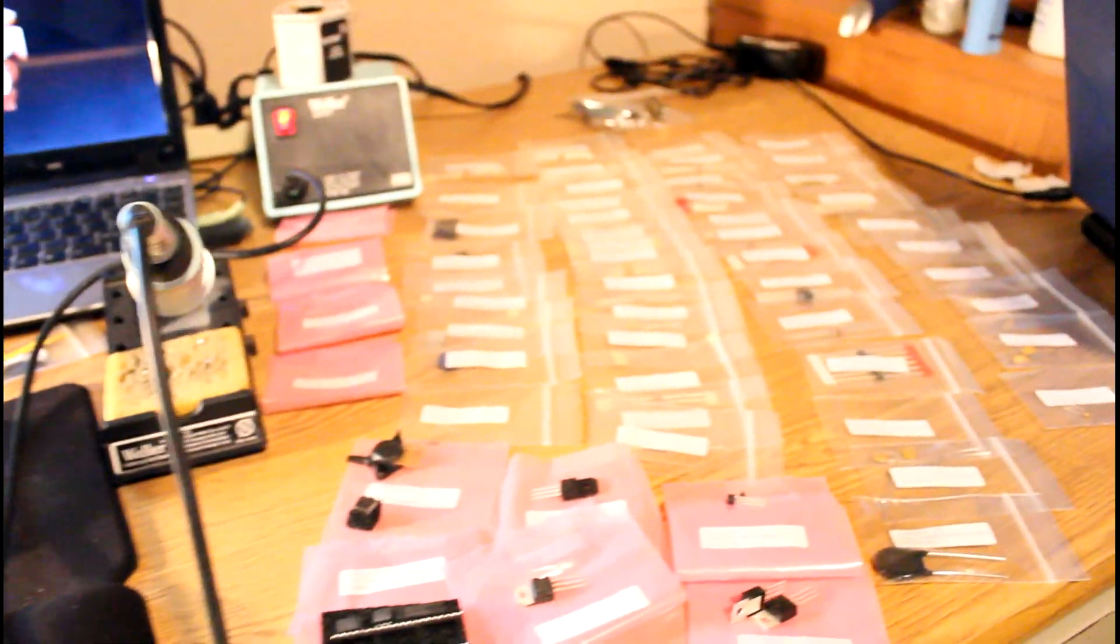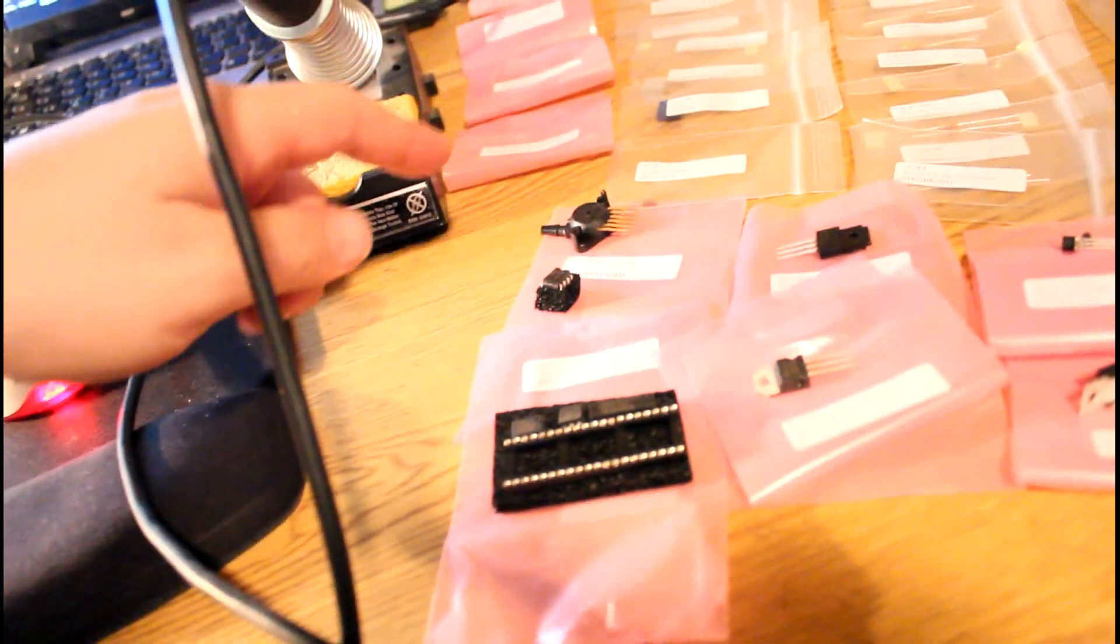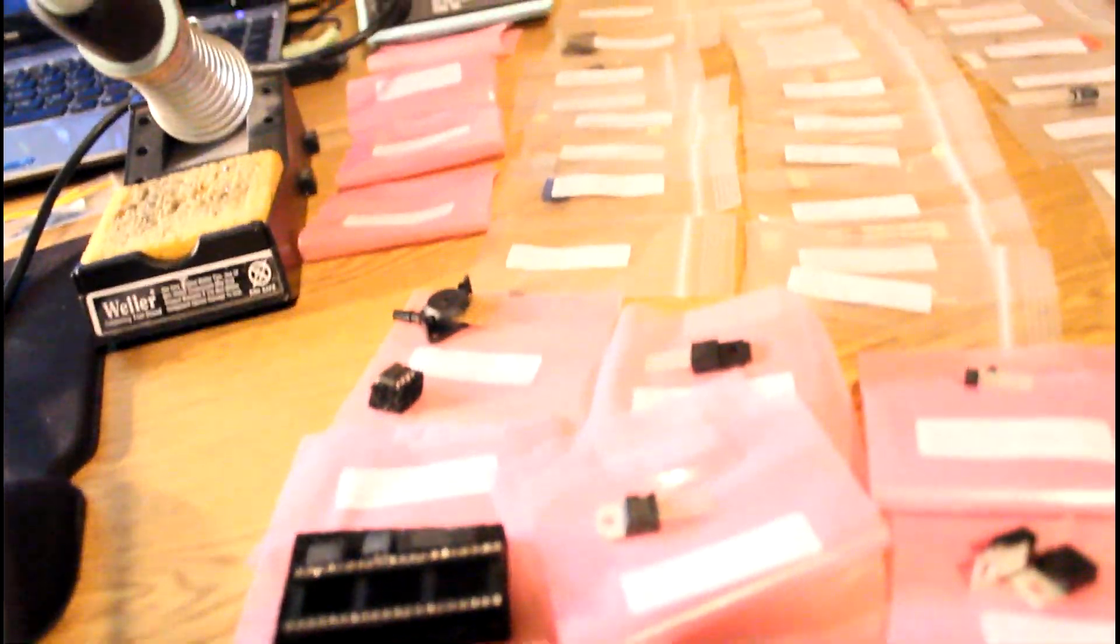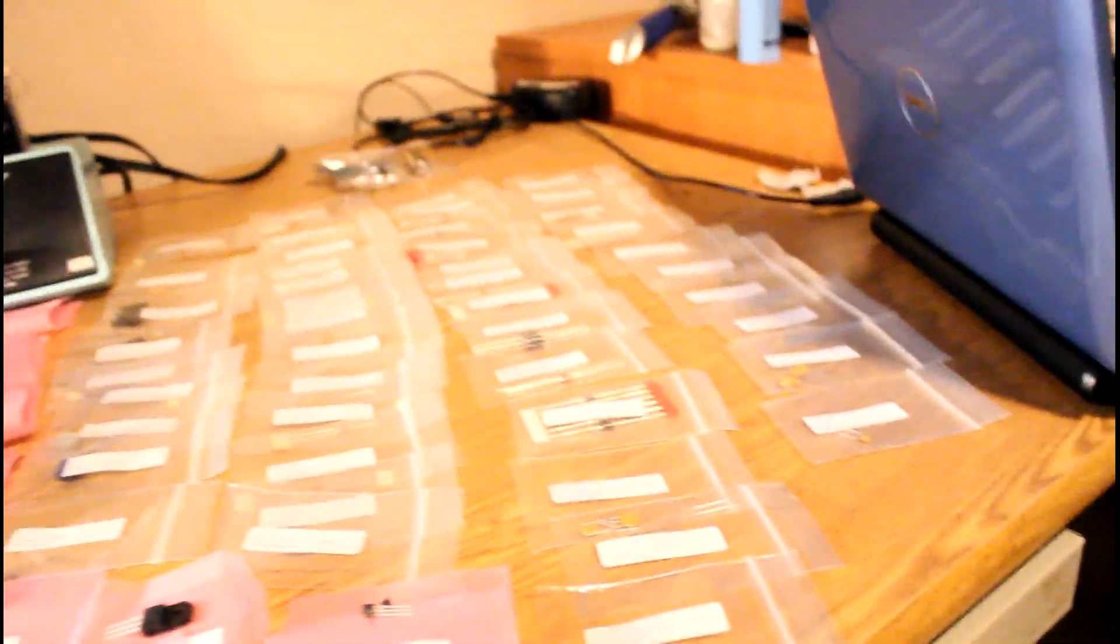Got my rest of my workbench set up here. Got voltmeter, a couple monitors, soldering iron, and here's all the parts that came with. Socket, map sensor, caps over there, diodes.